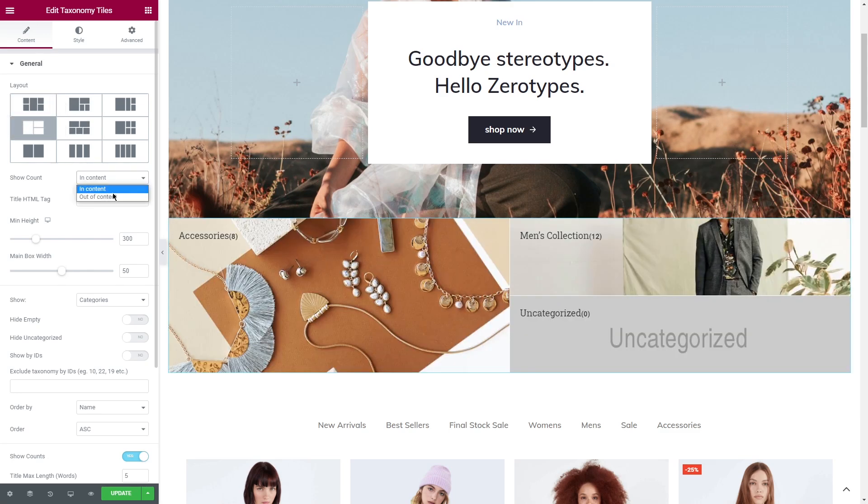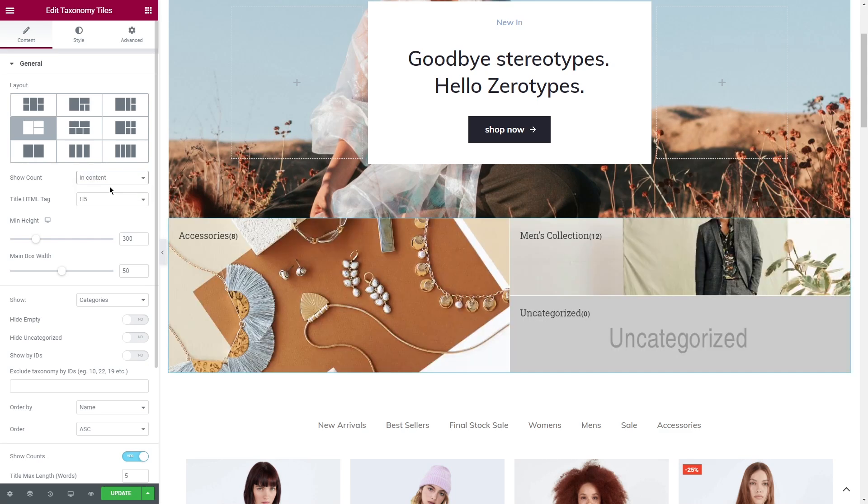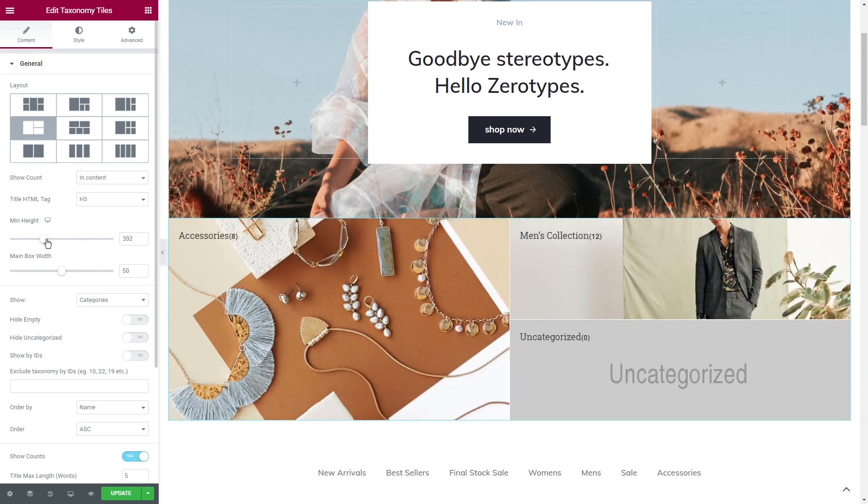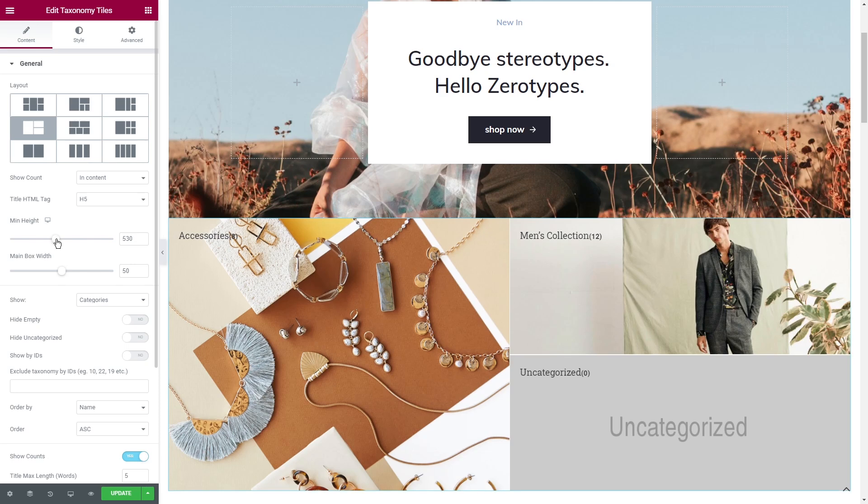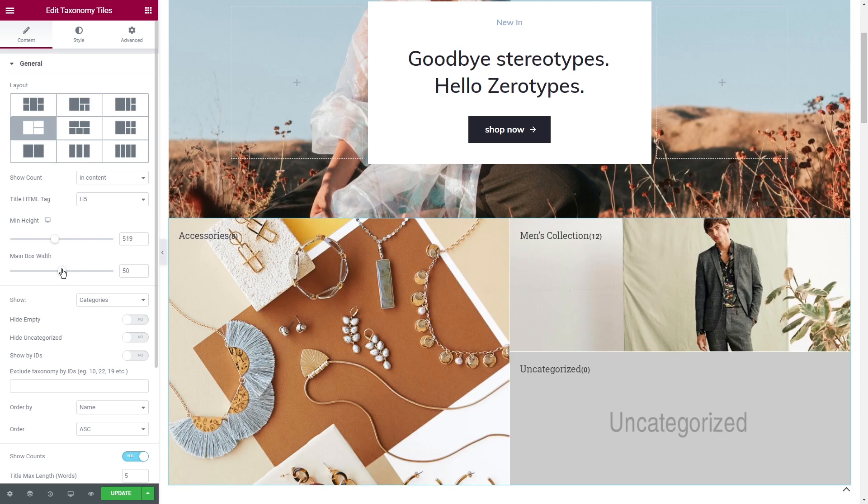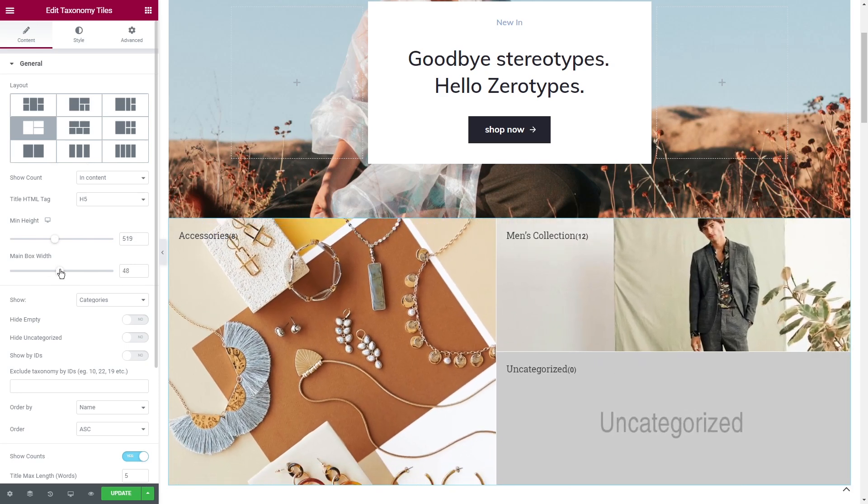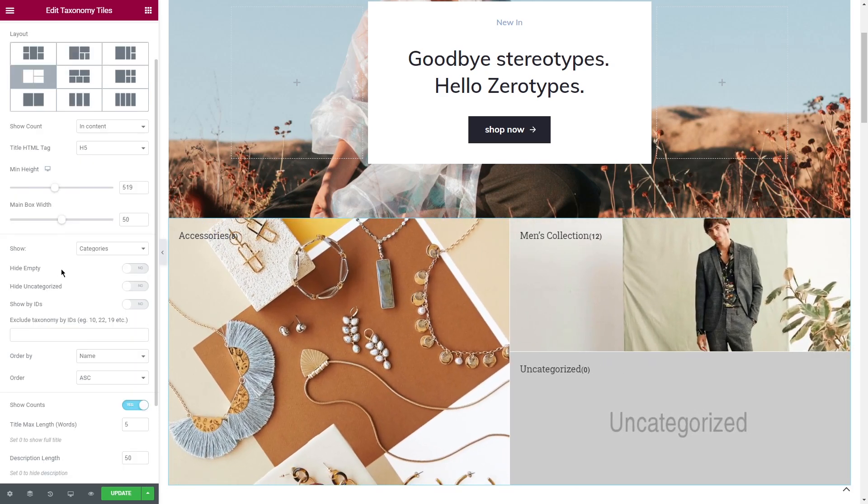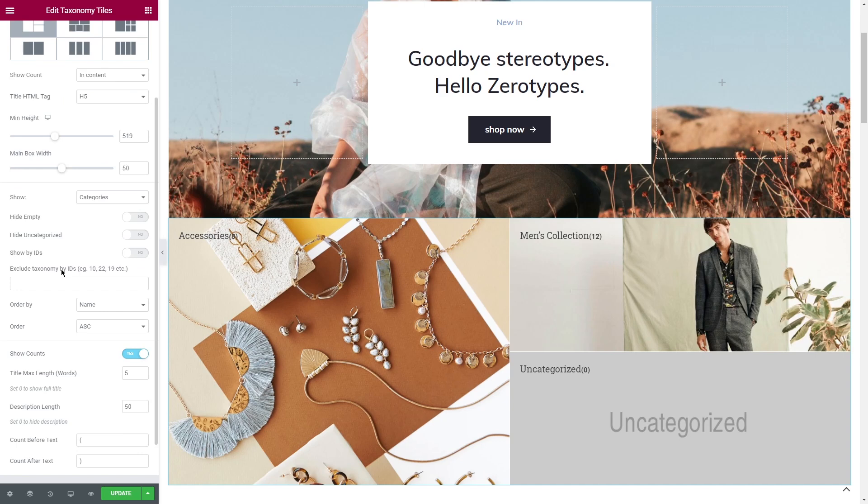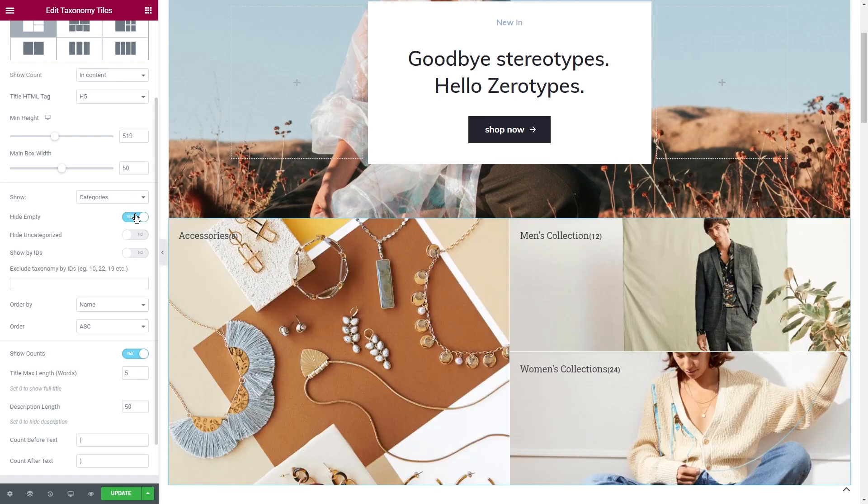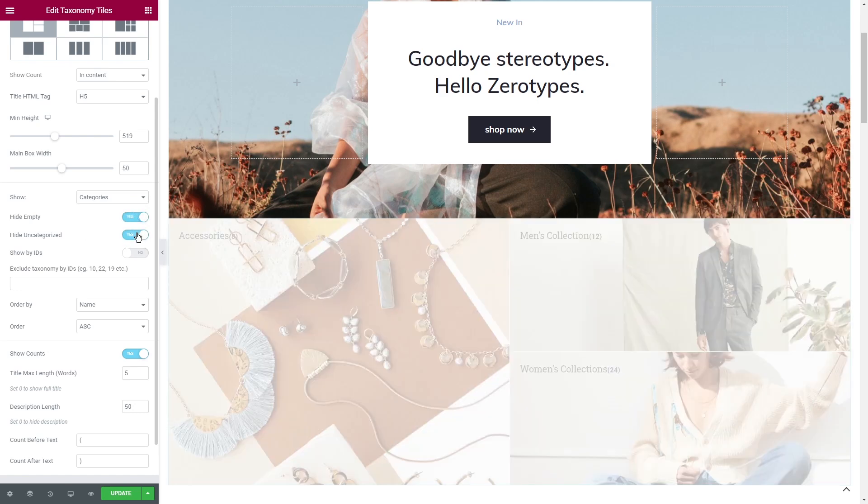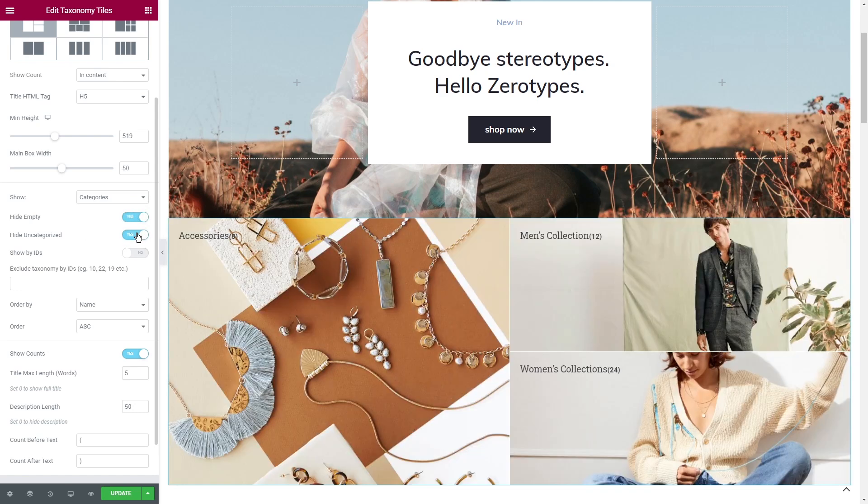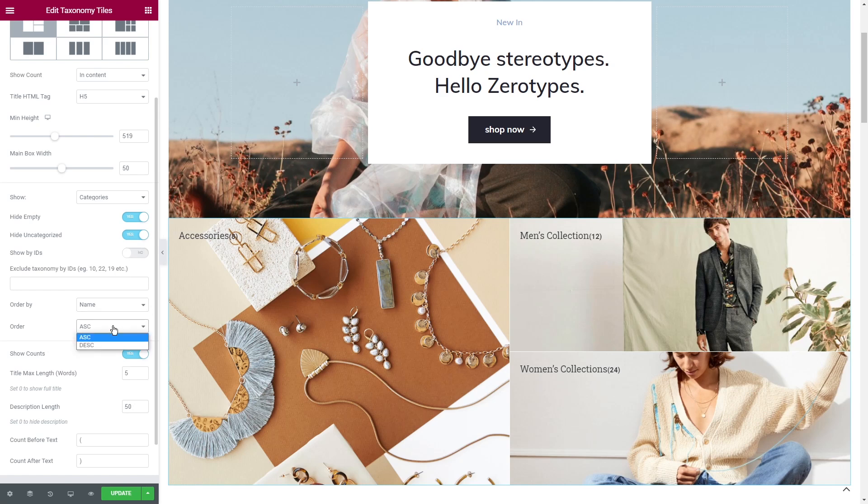Here you can choose the type of layout, define how to show count, select title HTML tag, minimum height and main box width. Also there is an option to choose whether you want to show categories or tags. You'll be able to hide empty categories or tags, show products by IDs, exclude taxonomy from the tiles grid and choose how to order the tiles.